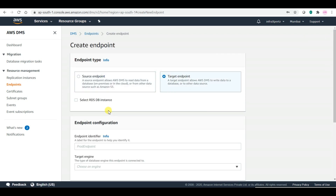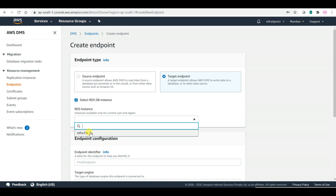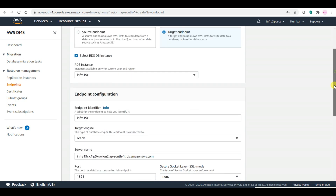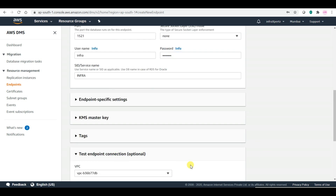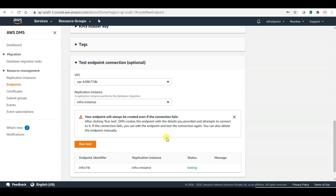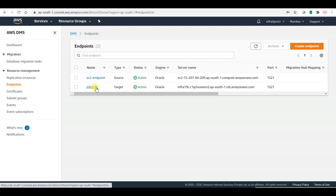Let me create the target endpoint. If I click on the select RDS DB instance, notice we created two databases — one for Oracle 11g and the other for Oracle 19c. But in the dropdown, I am only getting 19c. It might be a bug, or Amazon may not support the free version of 11g, which is why it is not showing. I am taking 19c, providing the password, and testing the connection. My testing is successful. I can create the endpoint. The target endpoint is also created.